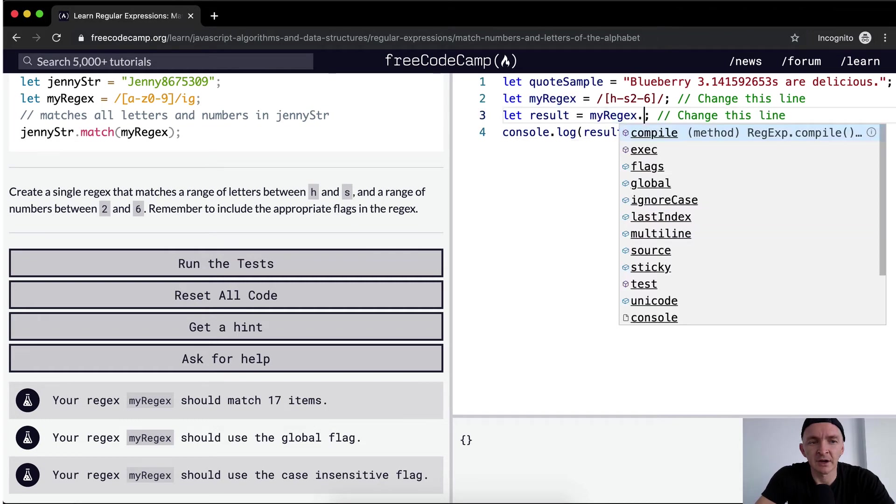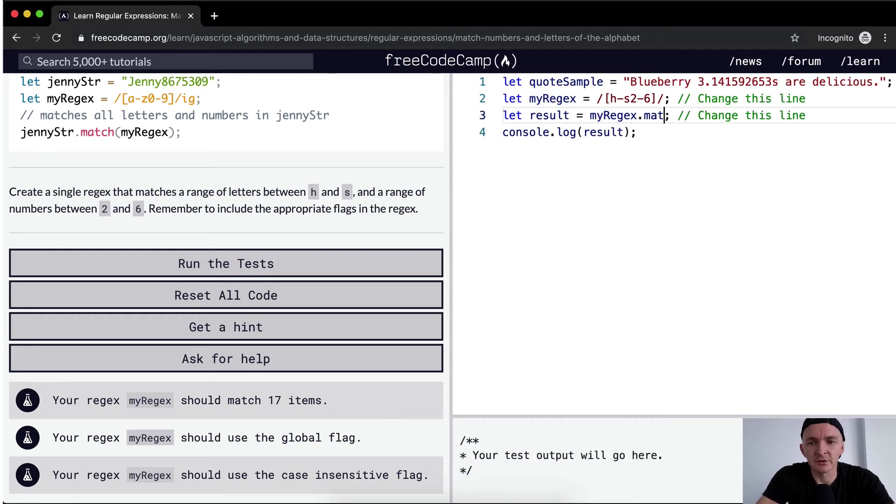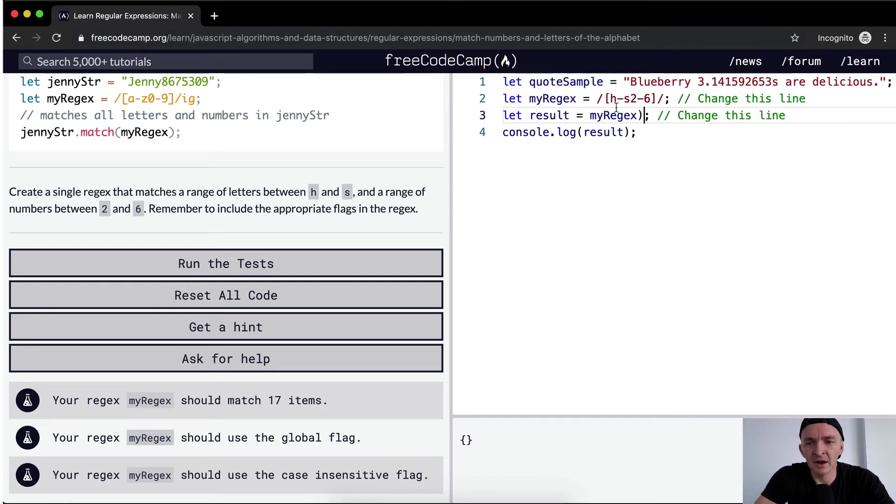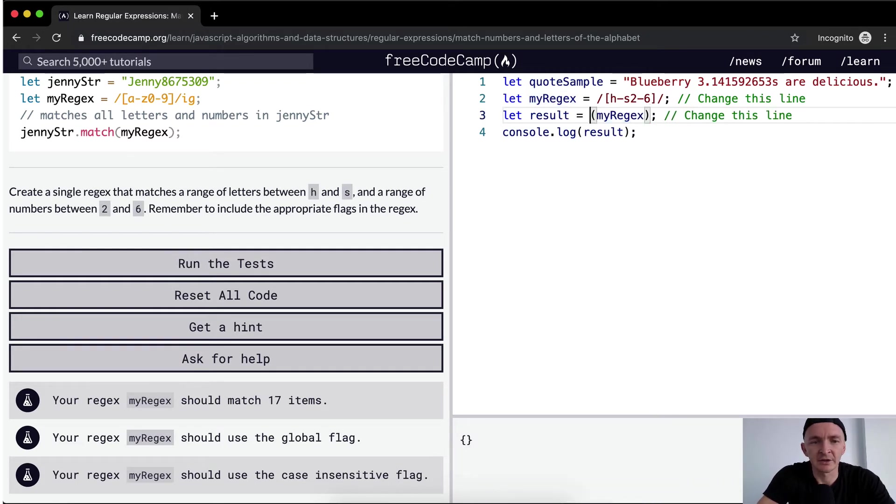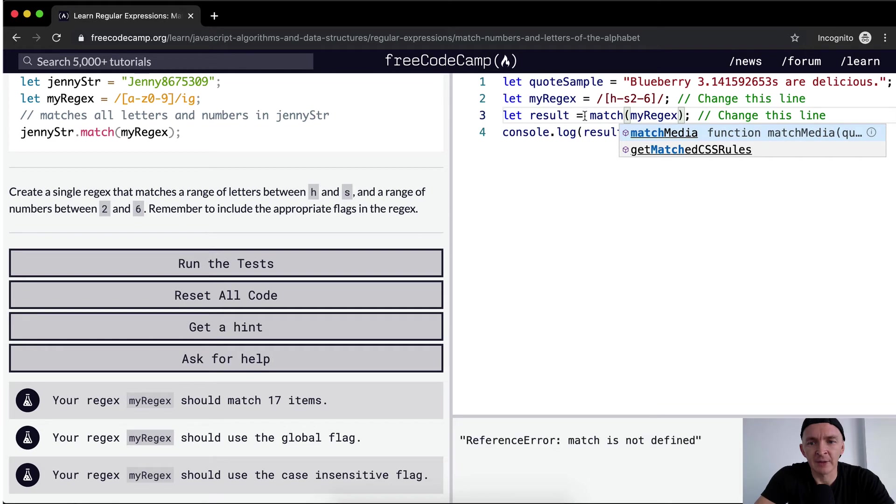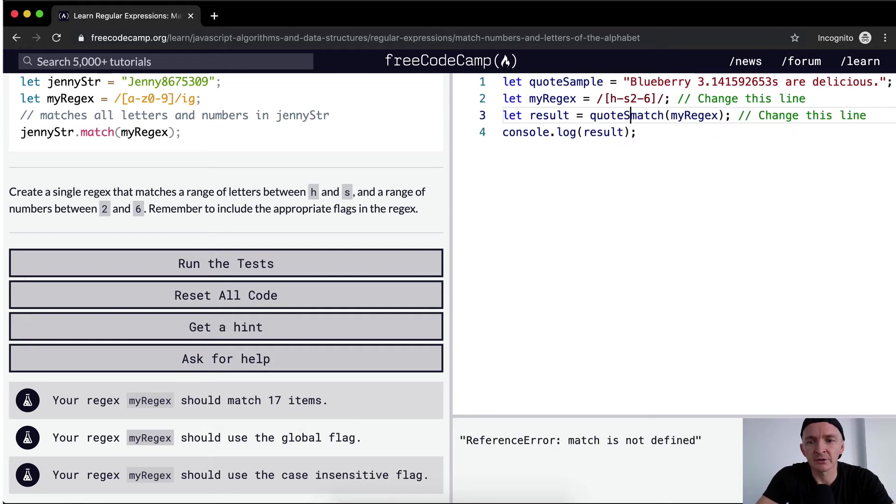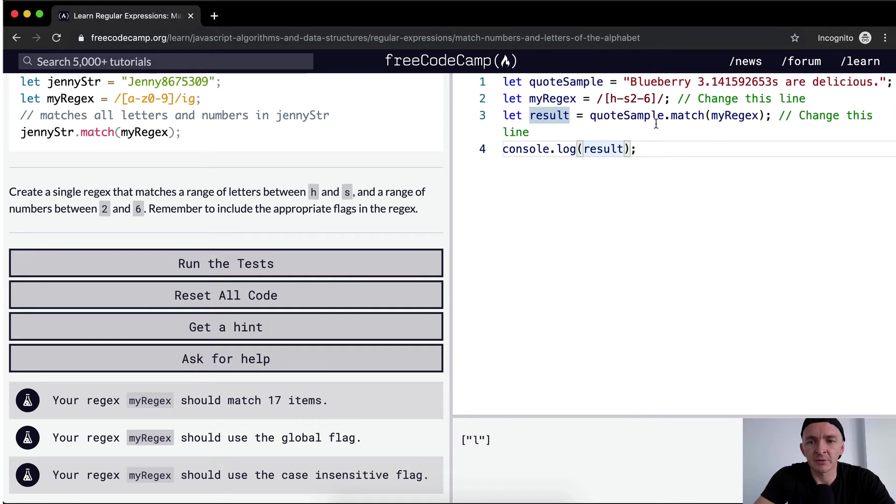We want to go dot match. Myregex will be passed in to the match function. And we're calling it on the quote sample. It's quote sample dot match myregex.